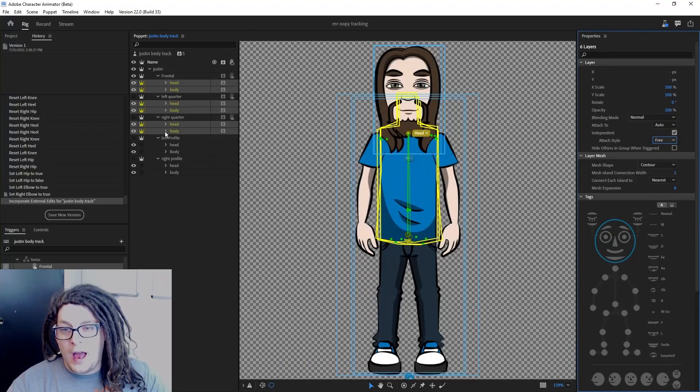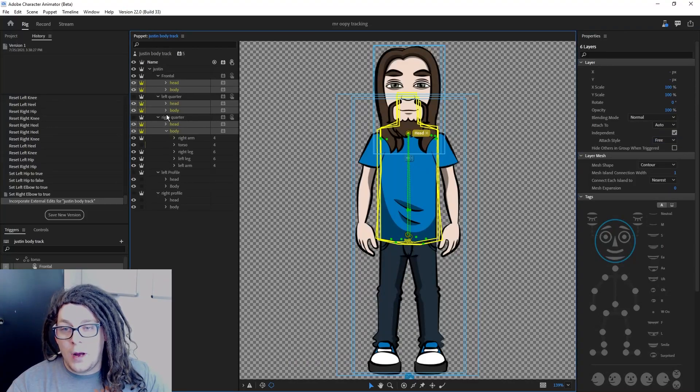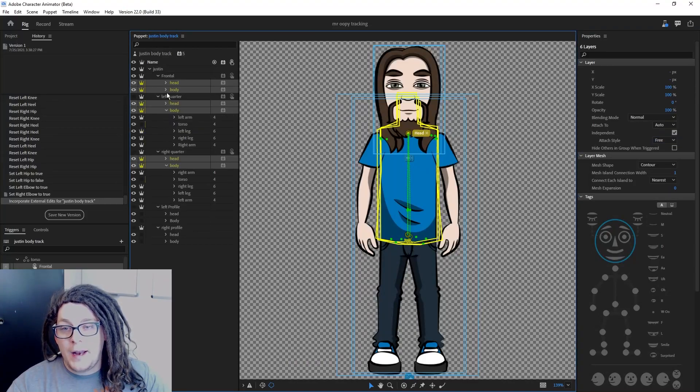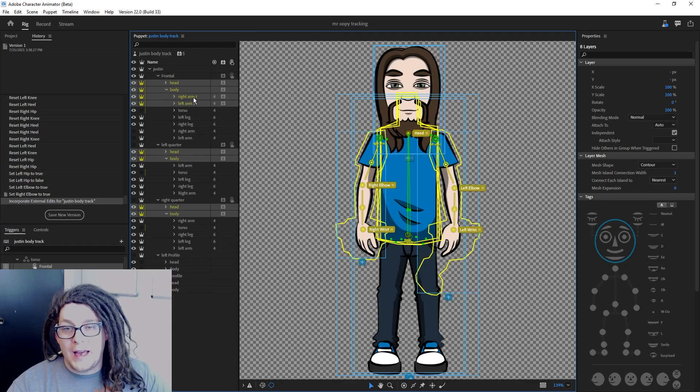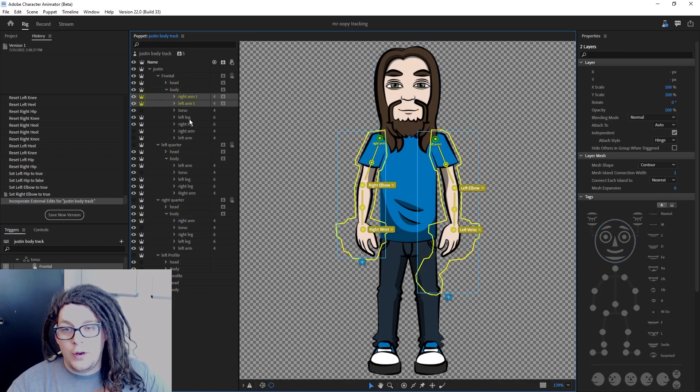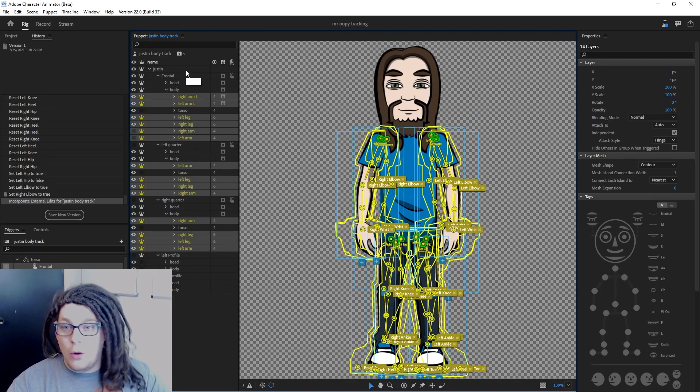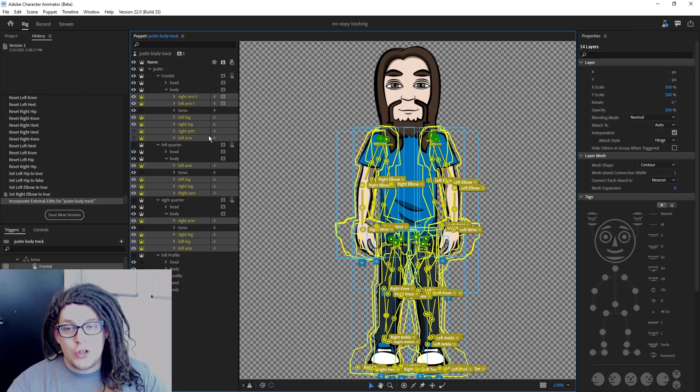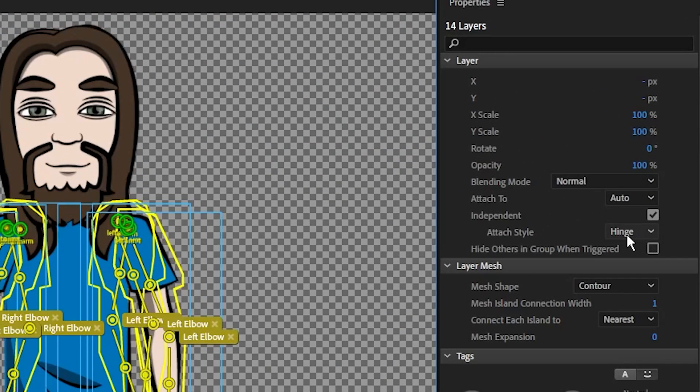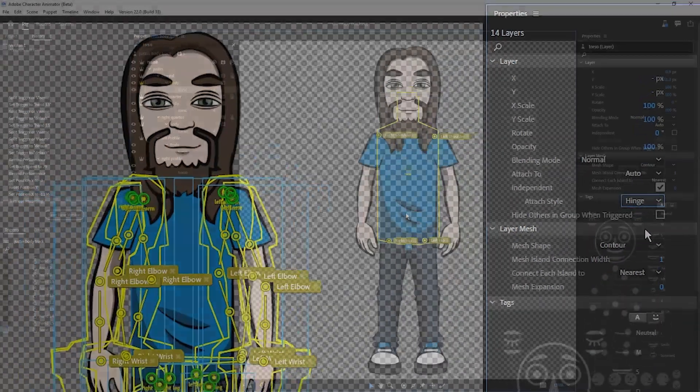After you do that, I want you to open up all of your body folders and select all of your arms and legs by holding down control. Again, only in the frontal, left quarter, and right quarter folders. You're going to change all of your legs and arms to attach style hinge.